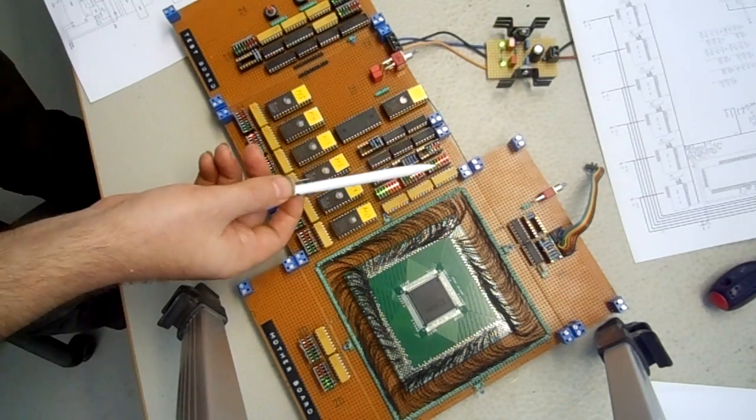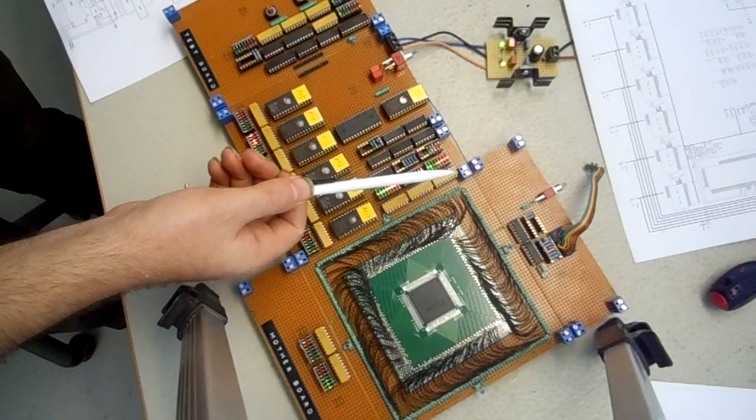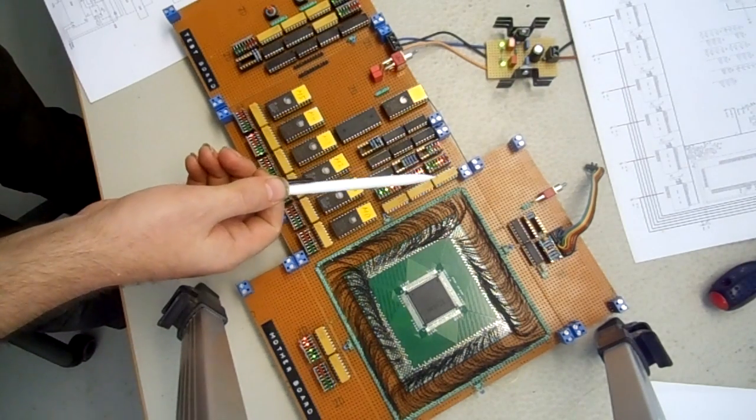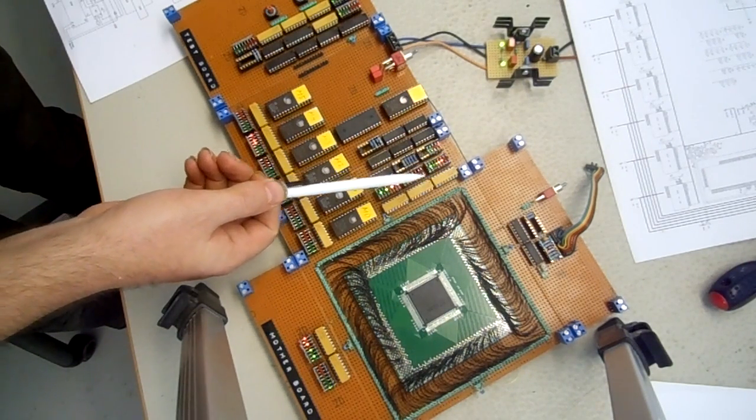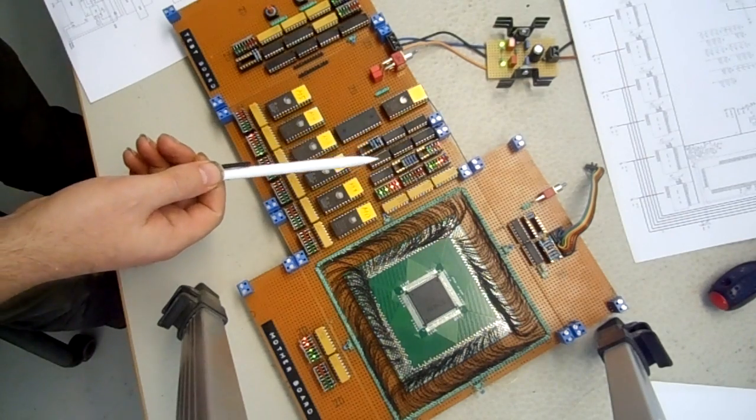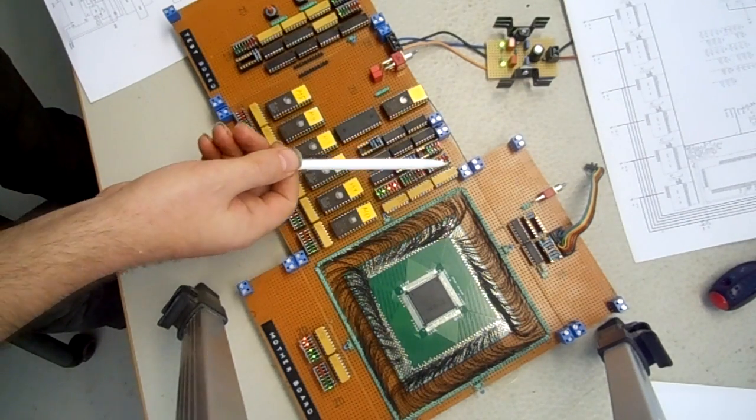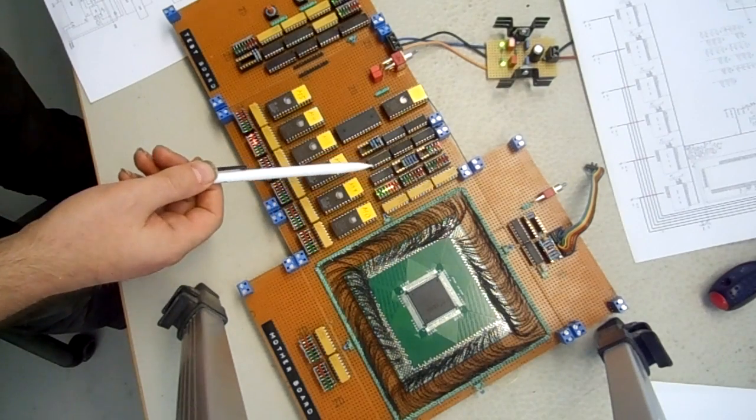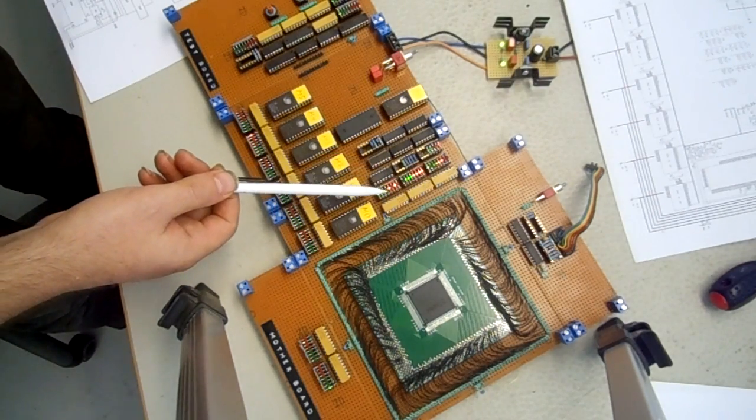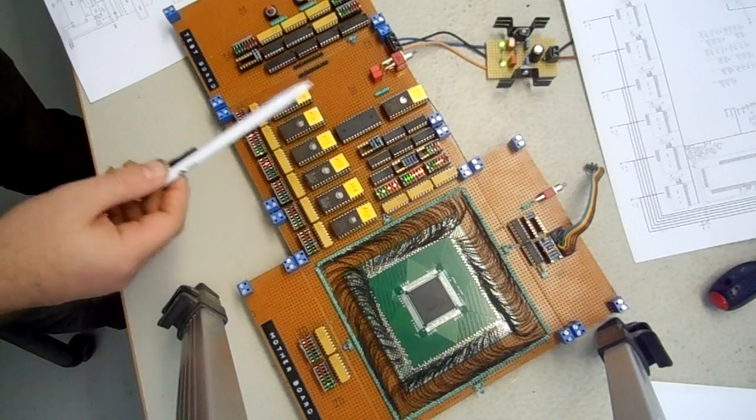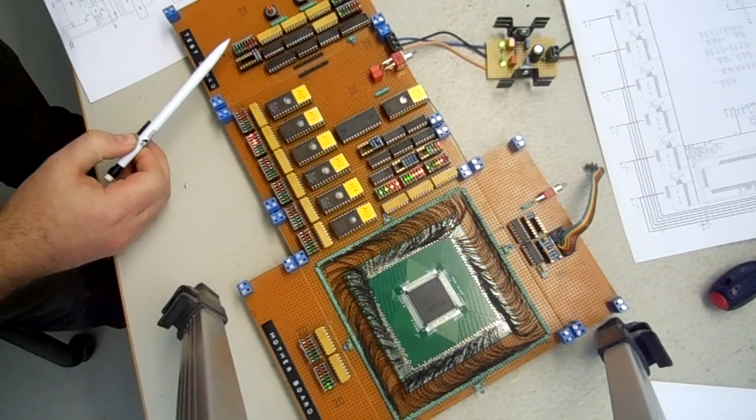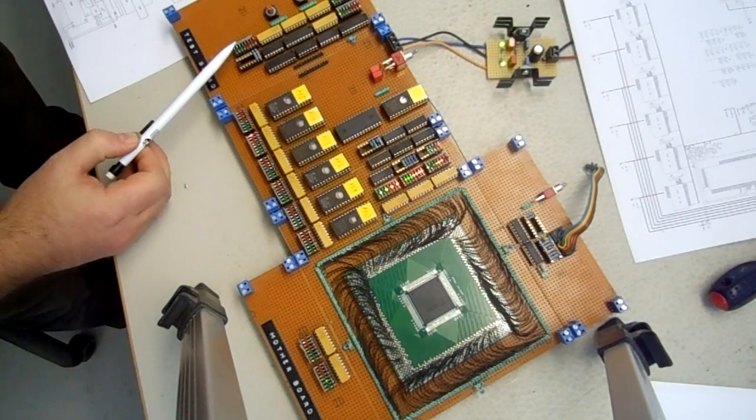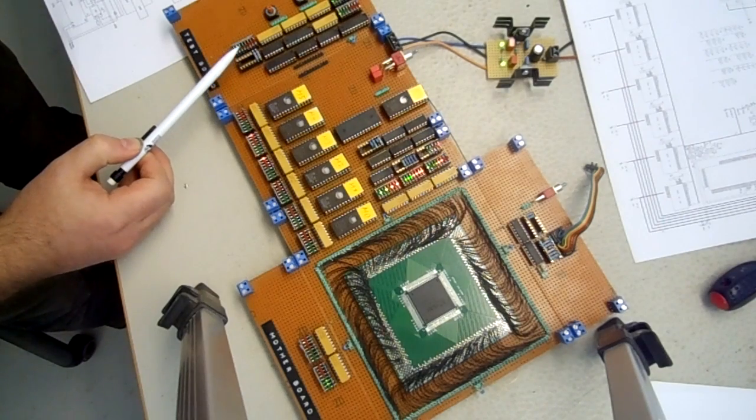Up here we have the address bus - they are 16 bits and the most significant bit is on the upper side. Here we have the data bus, 8 bits. And down here we have the output arrays, but the CPU in this stage never reaches this level.